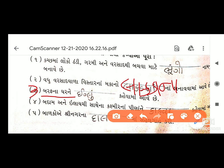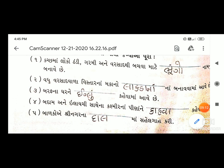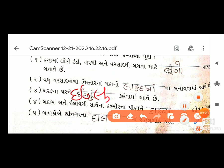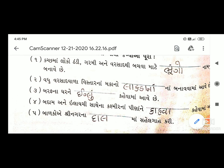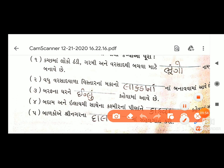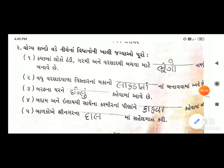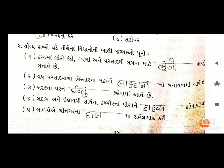ત્રીજો: બરફના ઘરને _____ કહેવામાં આવે છે. જવાબ: 'ઇગ્લૂ'. ચોથો: બદામ અને ઇલાઇચી સાથેના કાશ્મીરના પીણાને _____ કહેવામાં આવે છે. જવાબ: 'કહ્વા'.